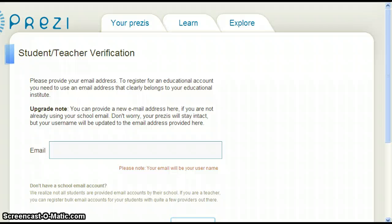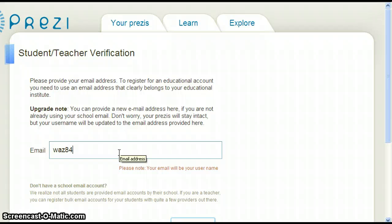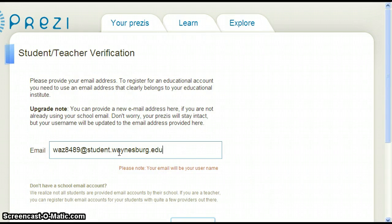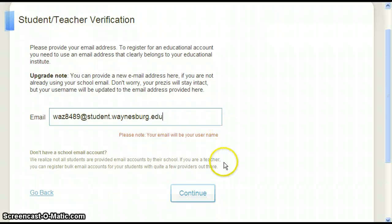This page asks for your email address again. If you did not use your school email address in your initial setup, you can provide it now. Prezi lets you know that this email address will now become your new username, and that you will not lose any work you have done so far. Prezi also notes that if you don't have a school email address, there are ways to obtain one for free from certain providers.